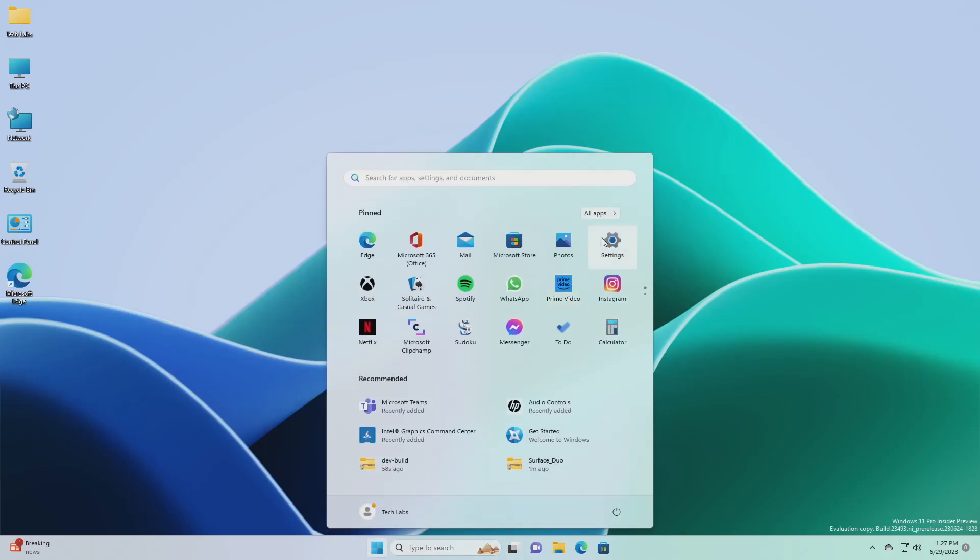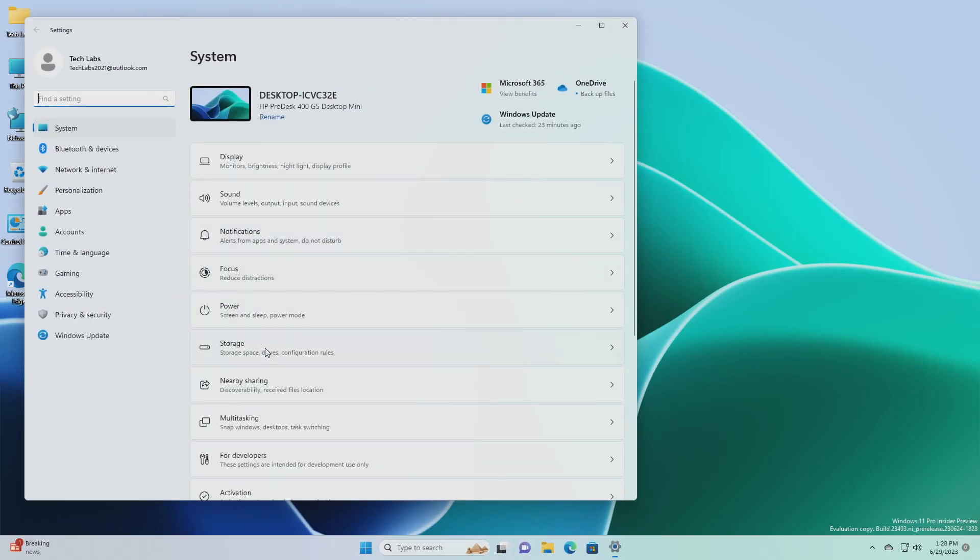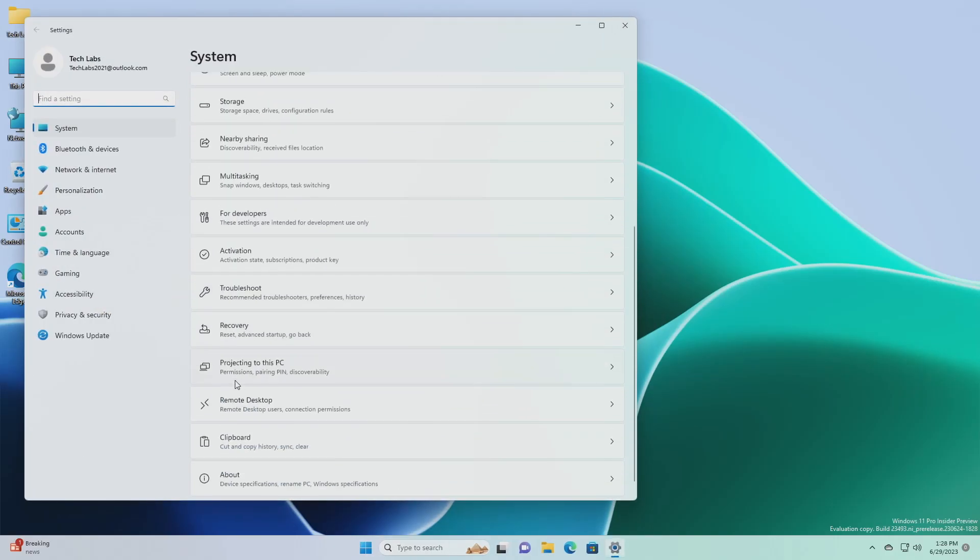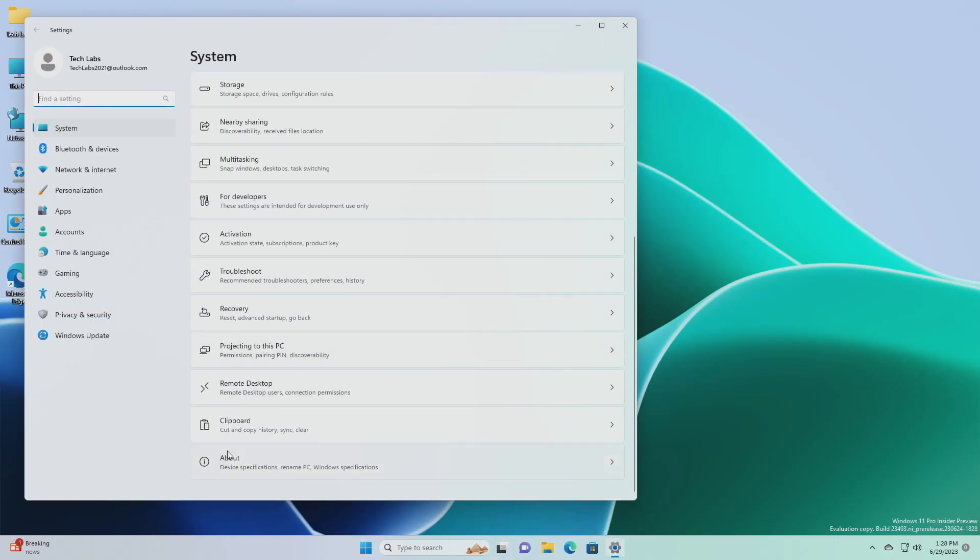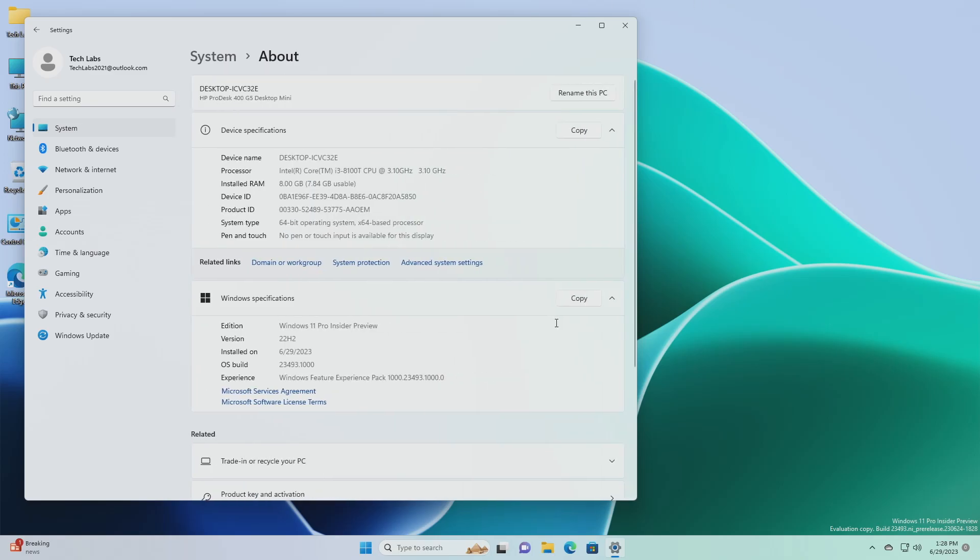Hey guys, welcome back to the channel, and today this video is about Microsoft's Windows 11 Insider Preview build 23493, which is released to the dev channel.